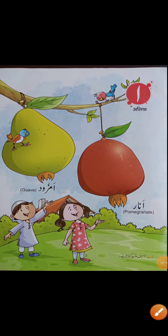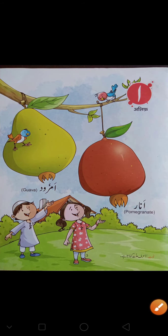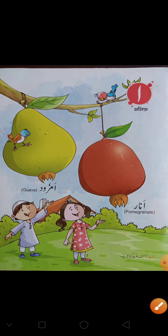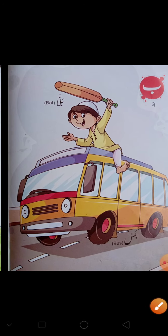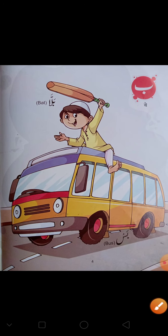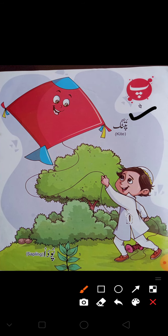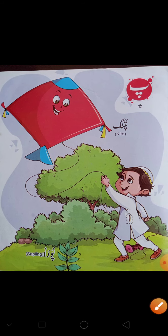What is this? Alif. Alif say Anar, Alif say Amrut. Then Be — Be say Balla, Be say Burs. Pe — jiske neche 3 nukhtay hote hain wo hota hai Pe. Pe say Patam, Pe say Pauda. Pe.